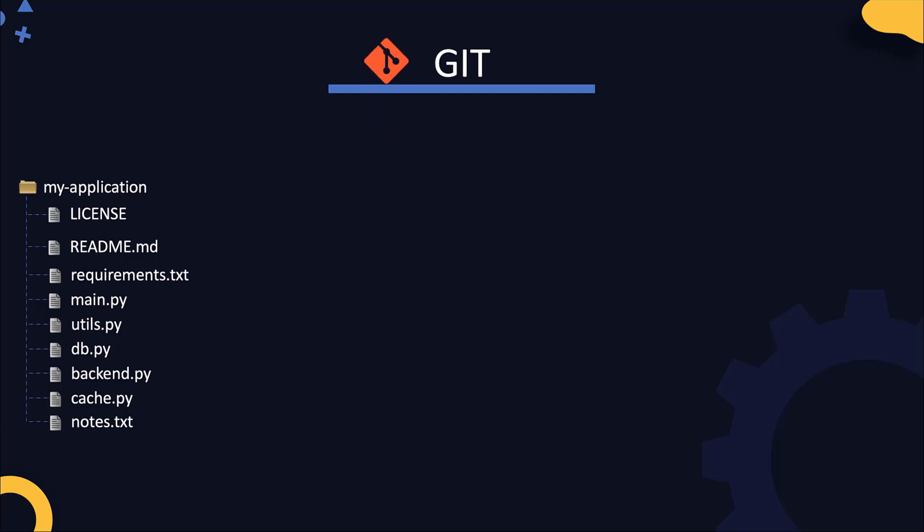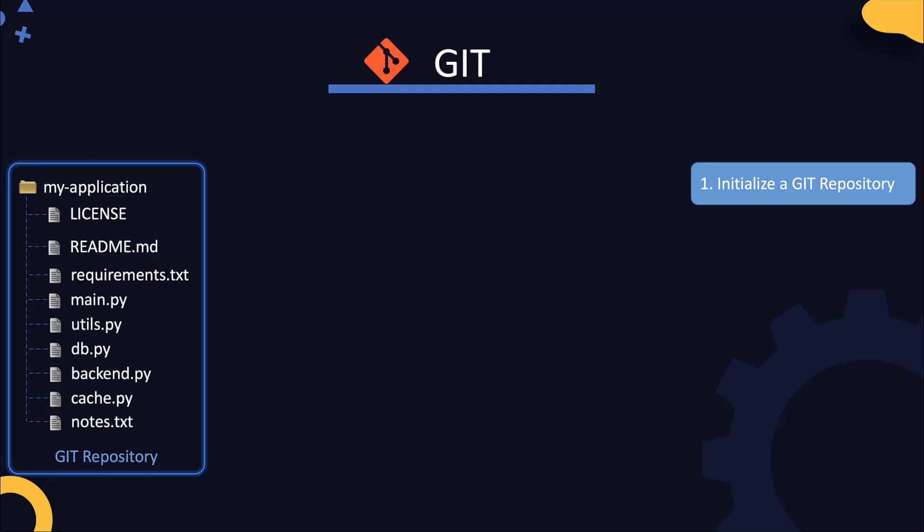Git helps in tracking changes to a set of files in a directory as well as helps multiple developers merge their work together. Currently, the files under my application are not being tracked and we want Git to help us track it. So how do we bring it under Git's control? Git refers to a directory under its control as a source code repository. So the first step is to convert our directory into a Git repository. It's called initializing a Git repository. I'll explain how it is done in a few minutes. But first, I want to go over the high level flow.